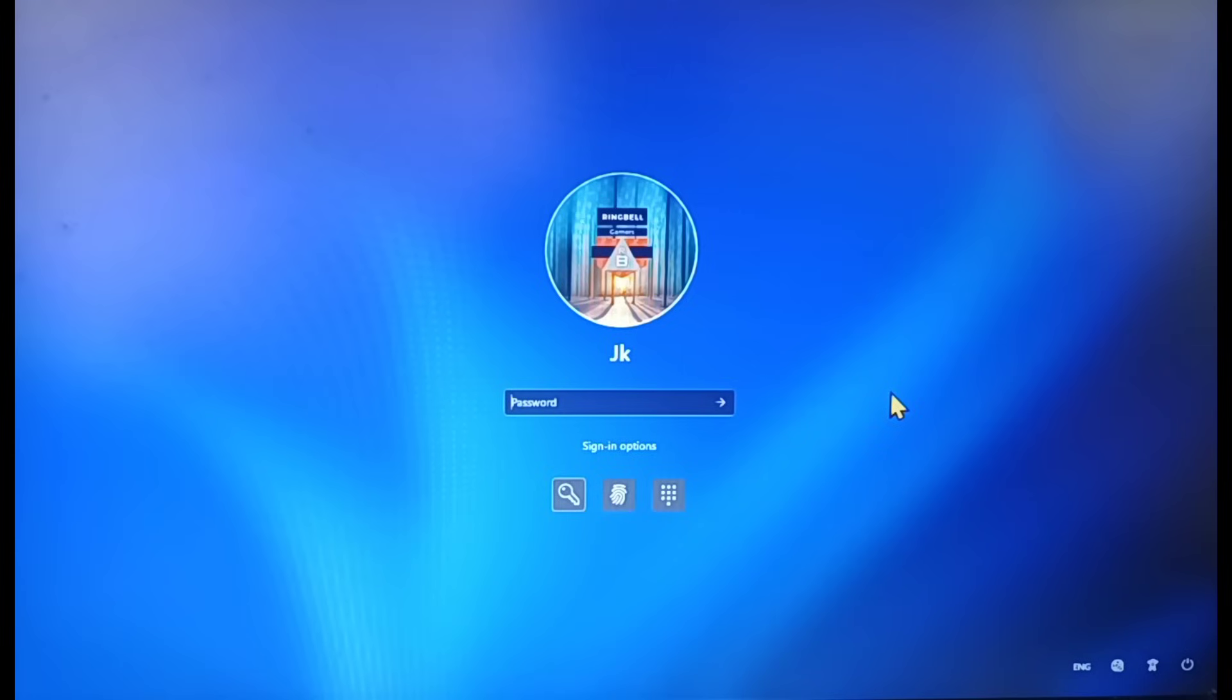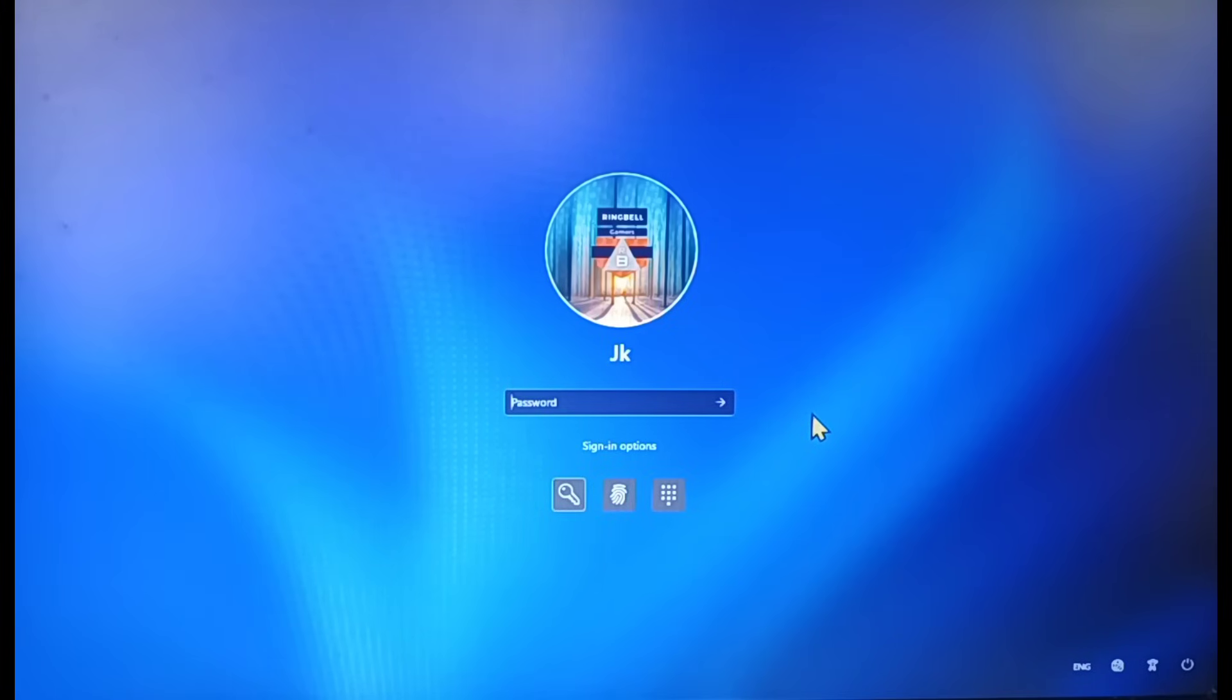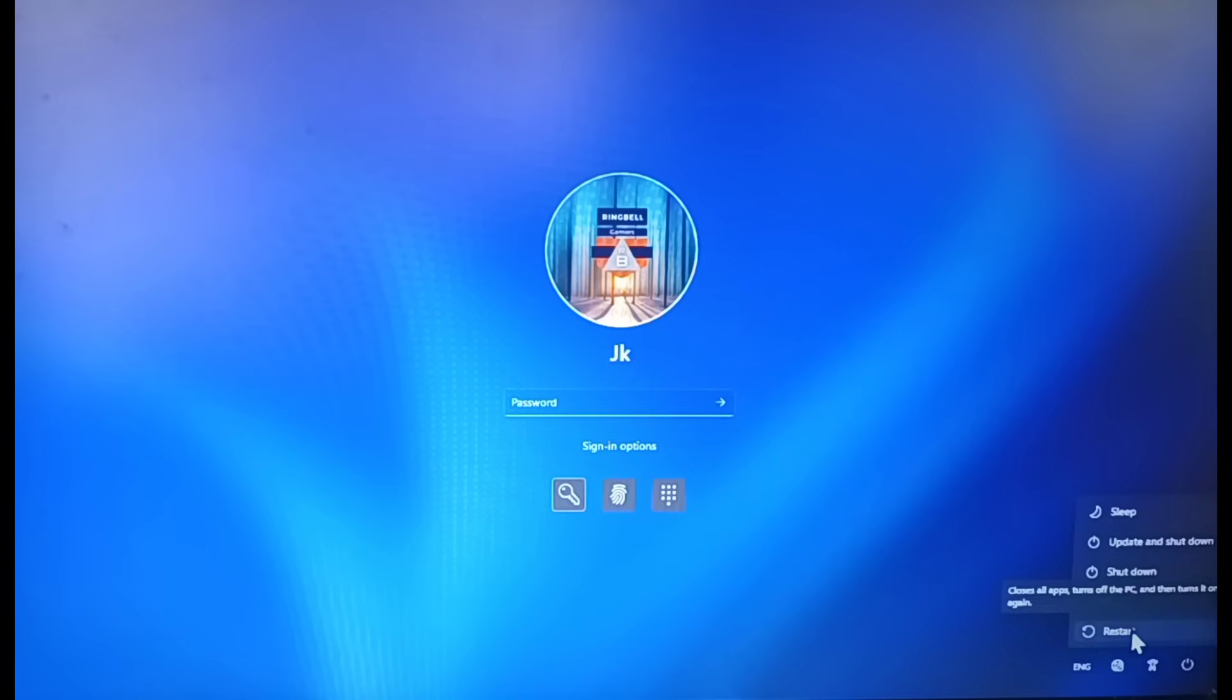Now to restart in BIOS, there are three ways to do that. Either you can hit the F12 key while restarting the system, keep on hitting the F12 button and it will take you to the BIOS mode, or you can hold the Shift key and then click on the power button and then click on Restart.